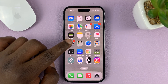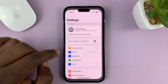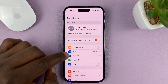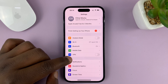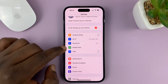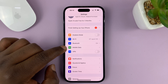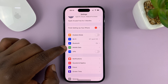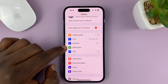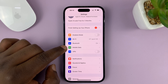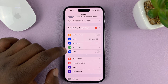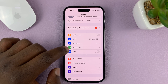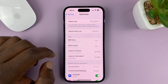Go to Settings on the main settings page and tap on Mobile Data, or Cellular Data, depending on which region you're in. Some iPhones will call this Cellular Data, so tap on that.